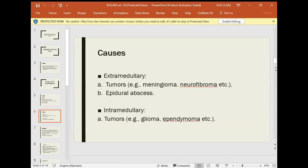Intramedullary causes are tumors within the spinal cord itself. These include glioma and ependymoma. Ependymoma arises from the internal lining of the ventricle — the cells lining the inner tube of the central canal. If these cells become tumorous, it is called ependymoma.